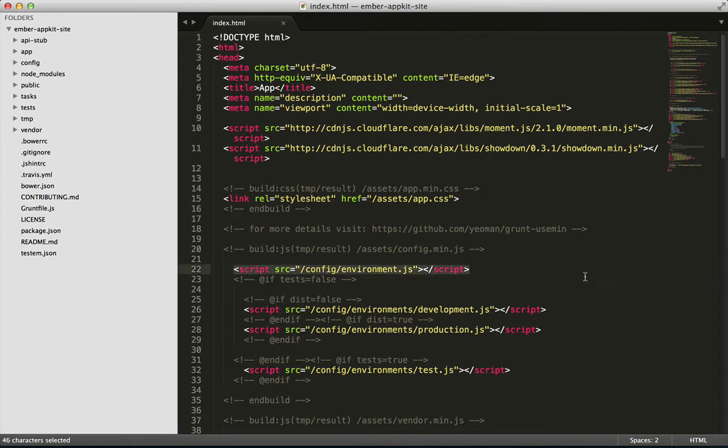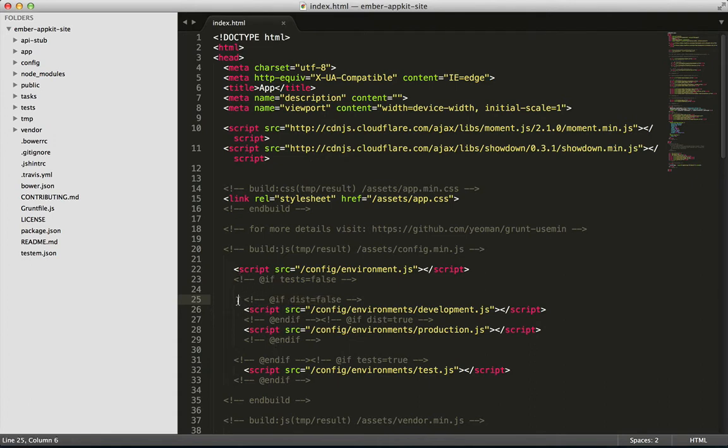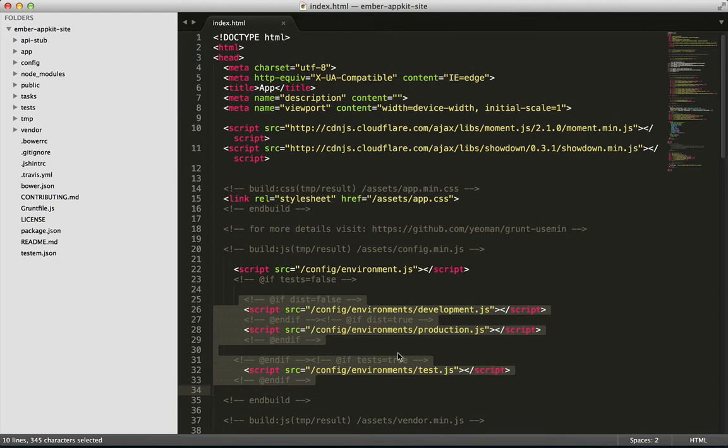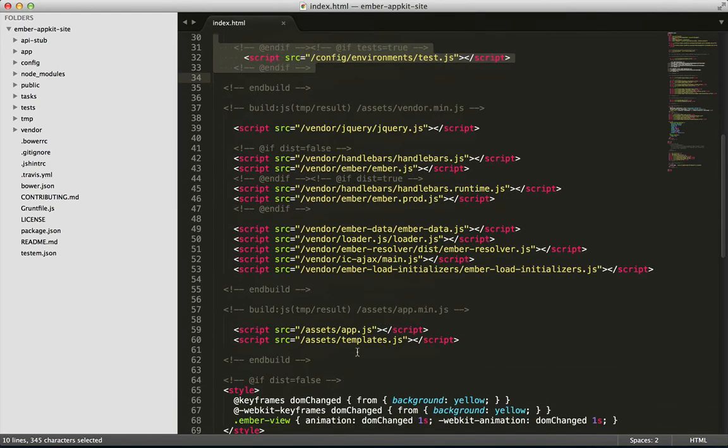You can see here that it uses the variables test and dist in order to determine whether the environment is test, development, or production. For this podcast, we'll be working in development. So it loads some environment-specific files, which are currently mostly empty, and then it loads a bunch of vendored files.